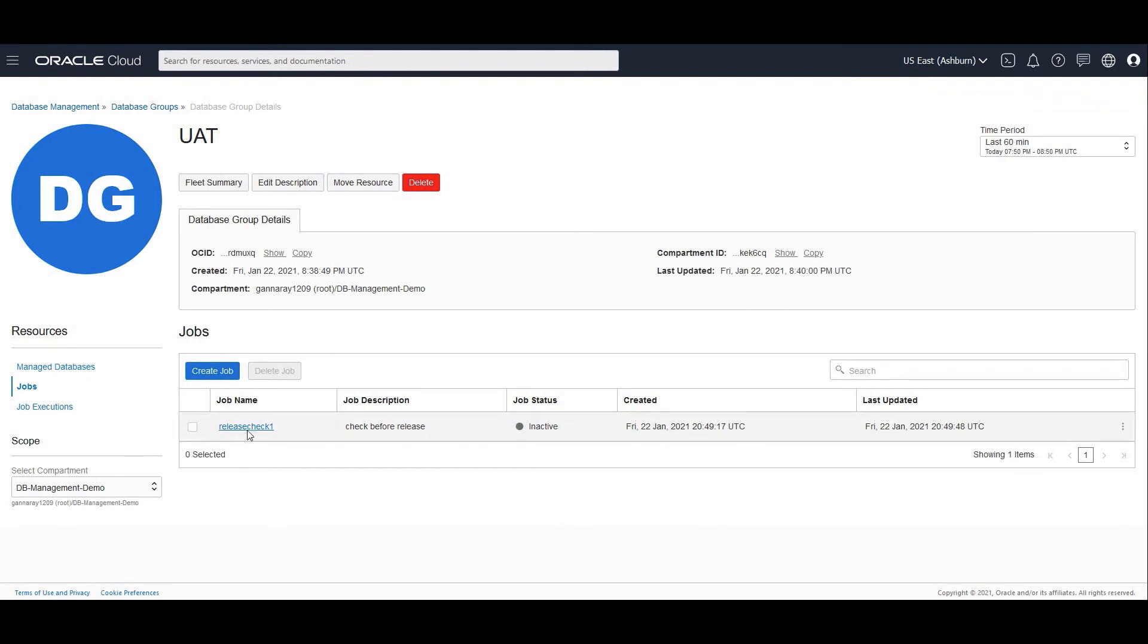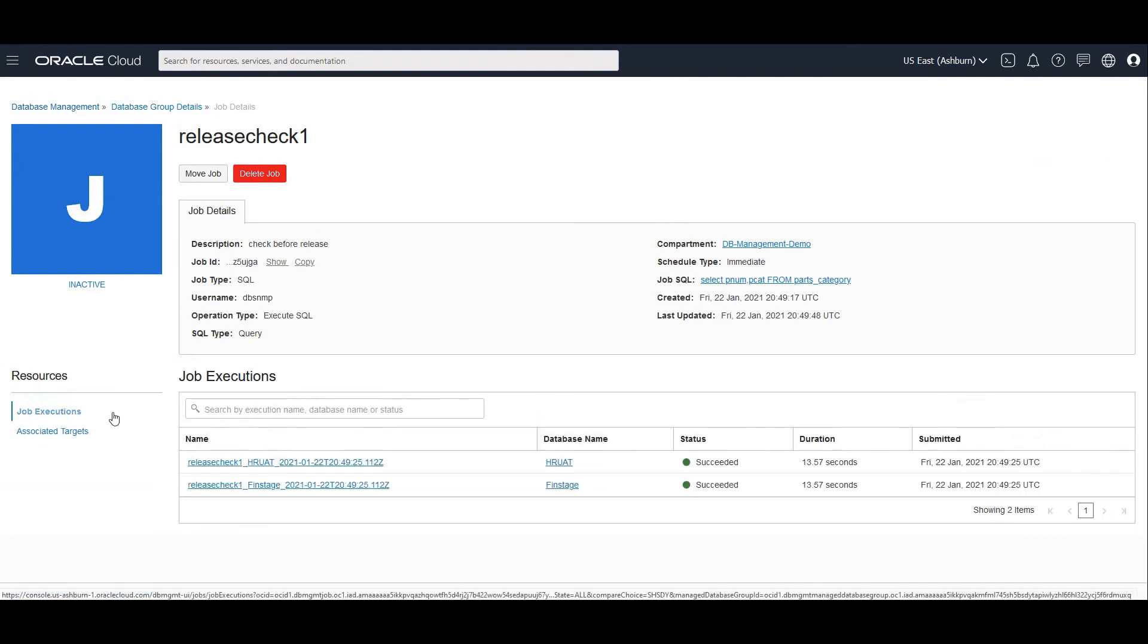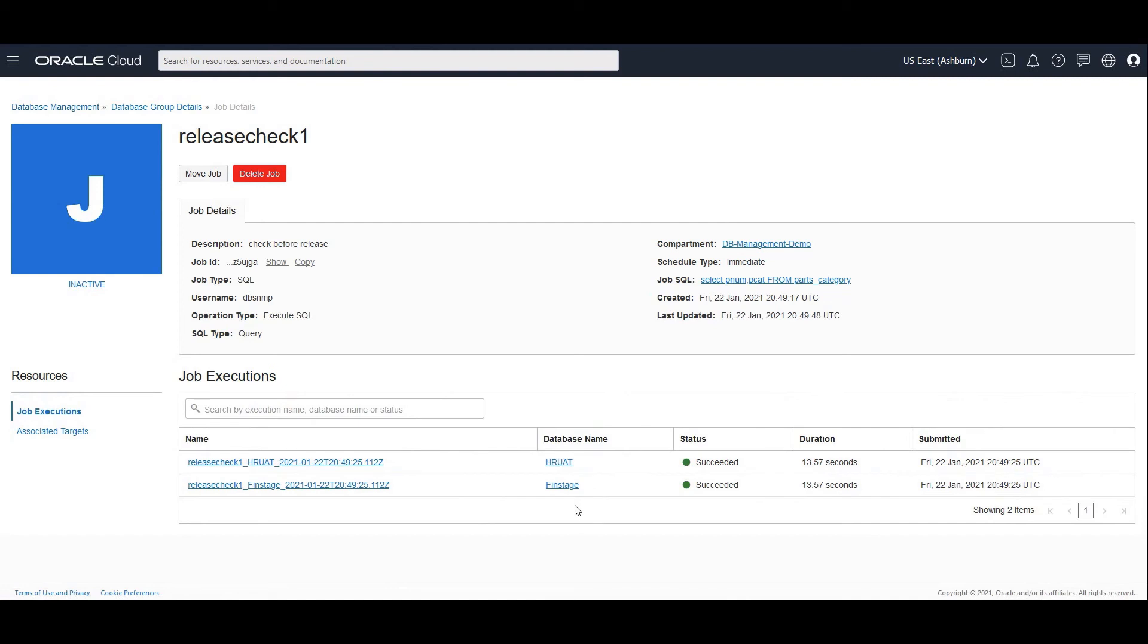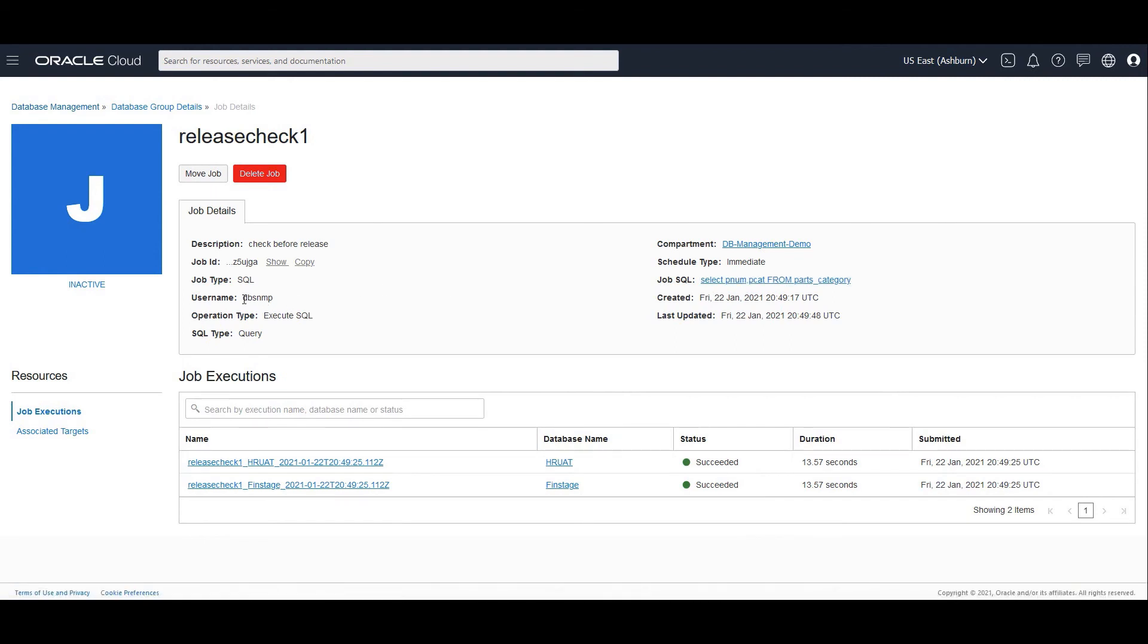I can go and click on the job name and here you would see job executions. You will have executions against these two databases because we have fired the SQL against these two databases and you would see the duration, the status. It was a success. You could also hover over the SQL job to see the SQL that was fired and the username that was used to fire this particular SQL.